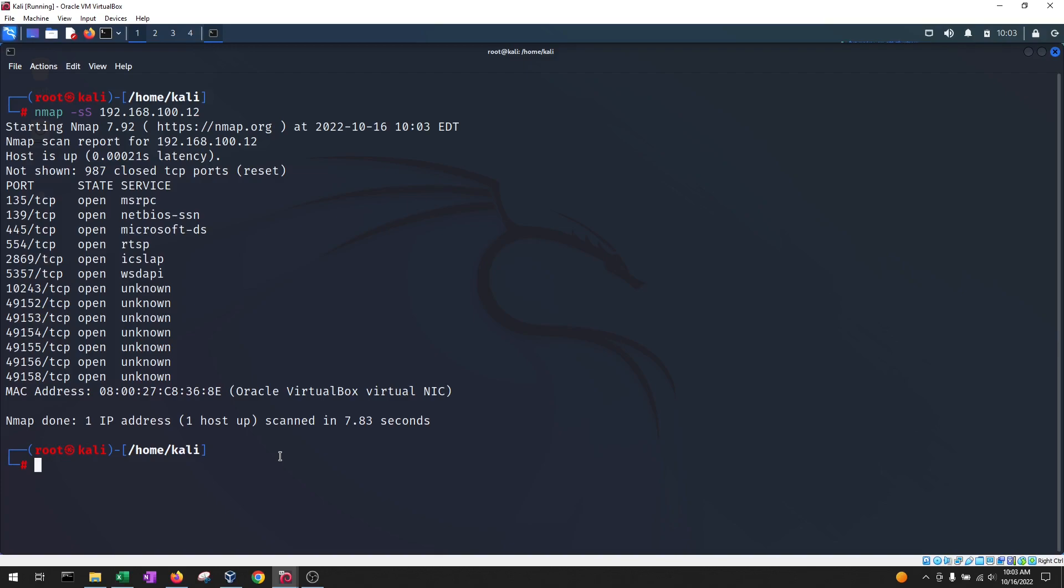The next one is a NMAP TCP connect scan. And that one is NMAP -sT and then the IP address.